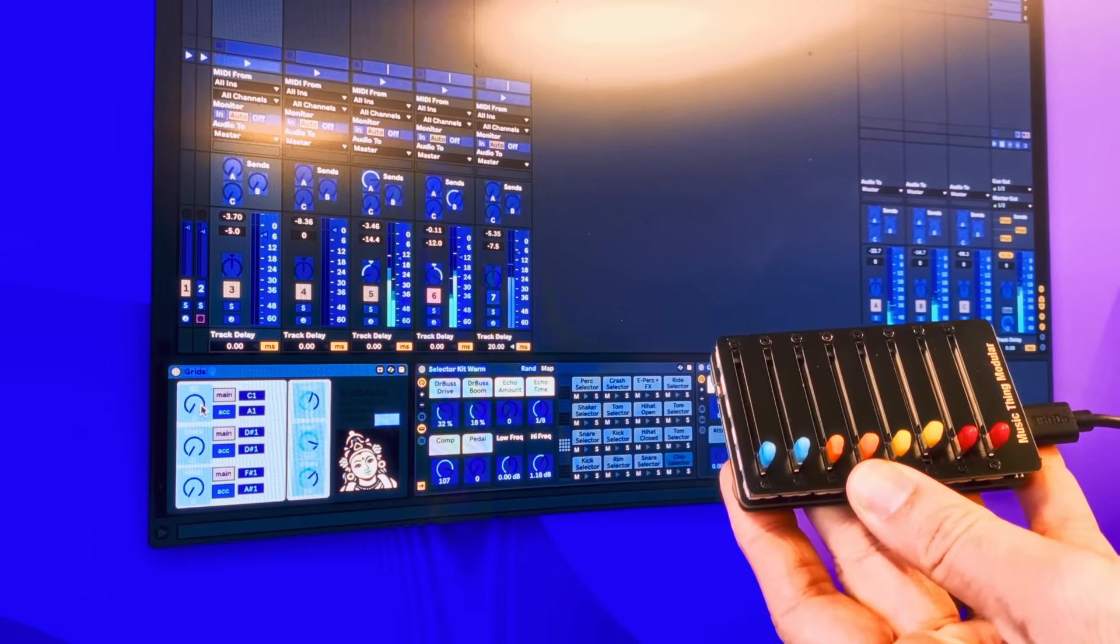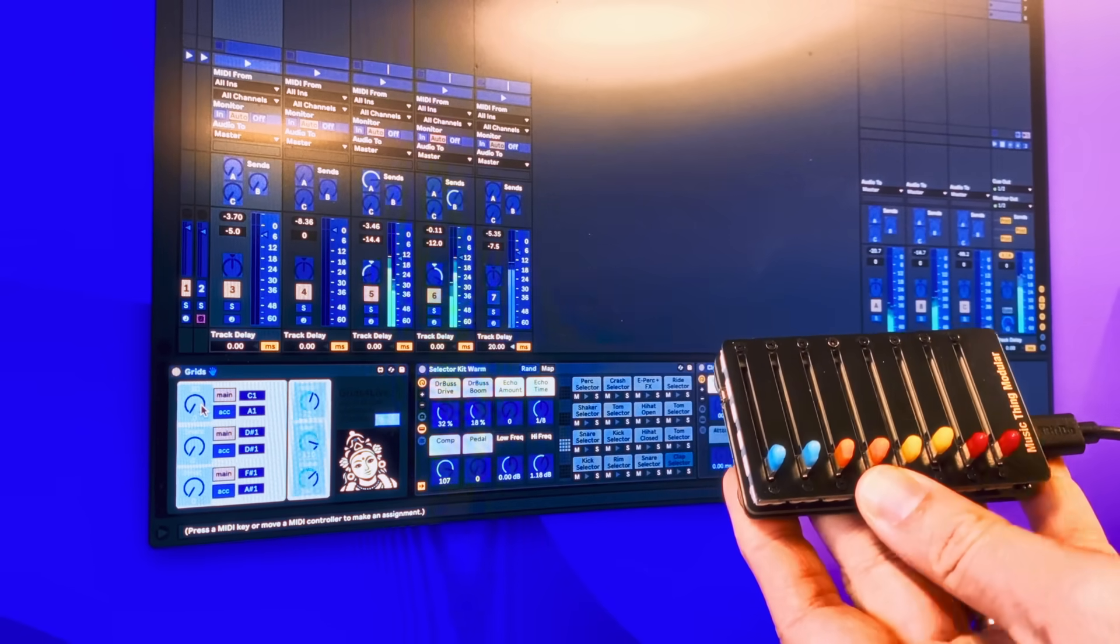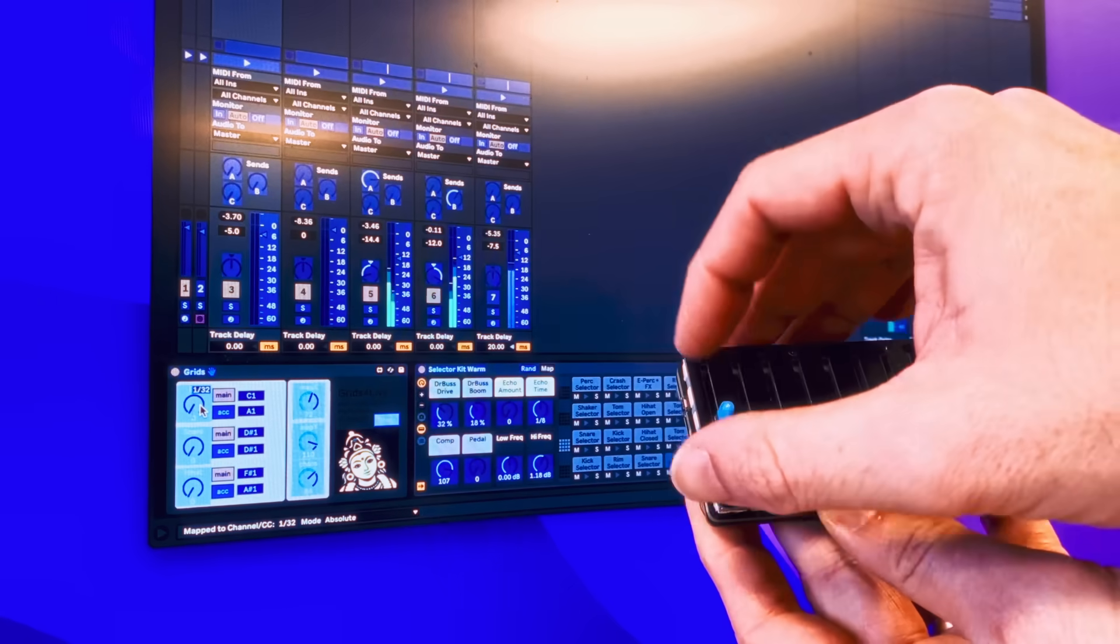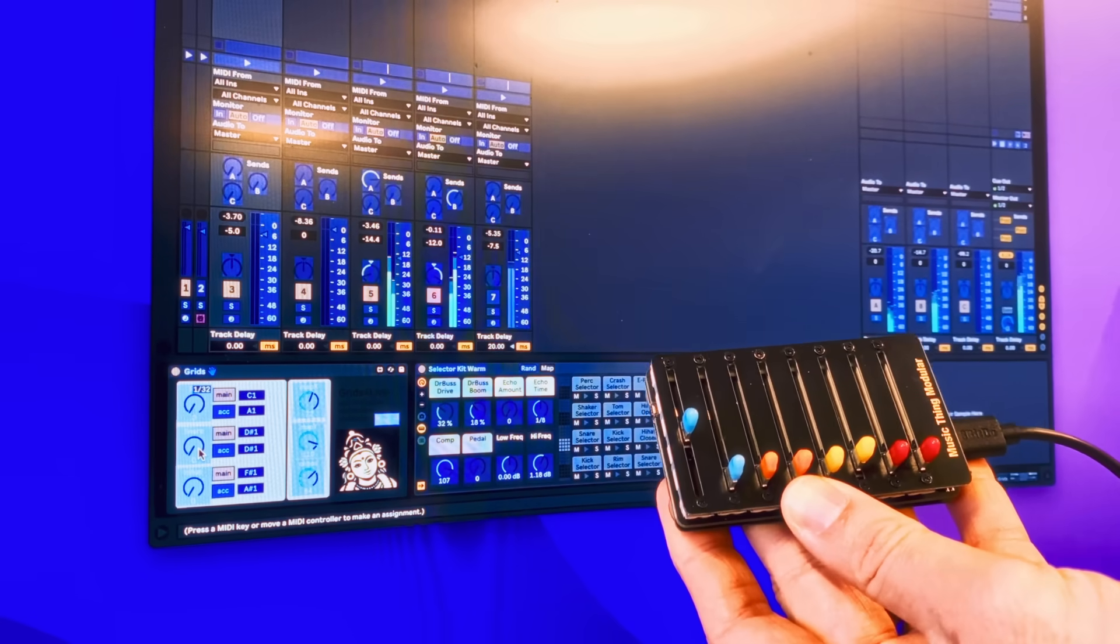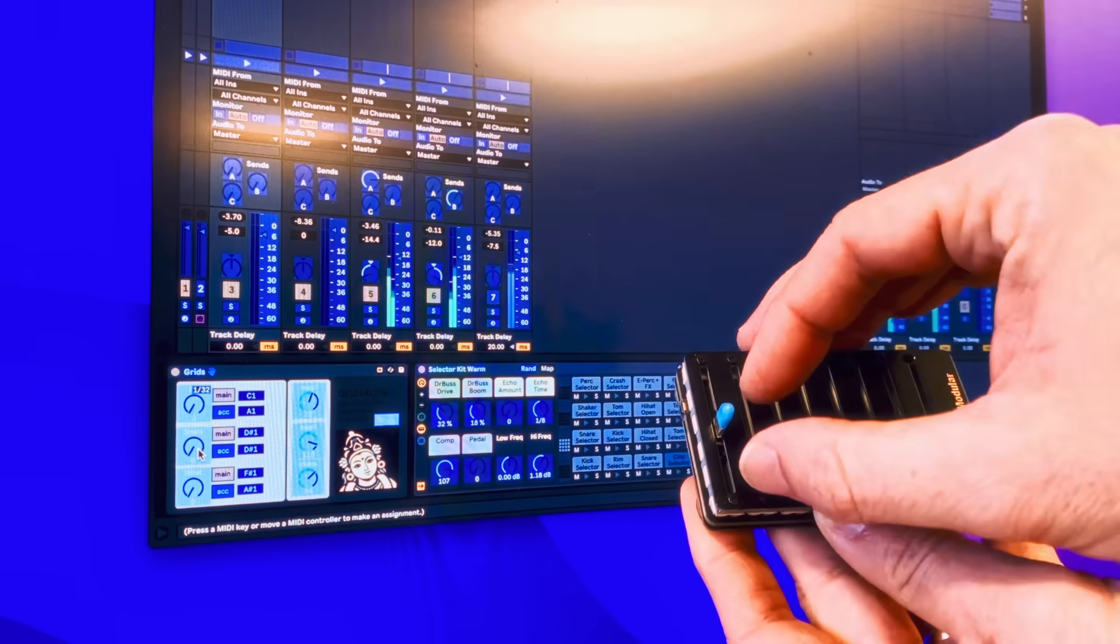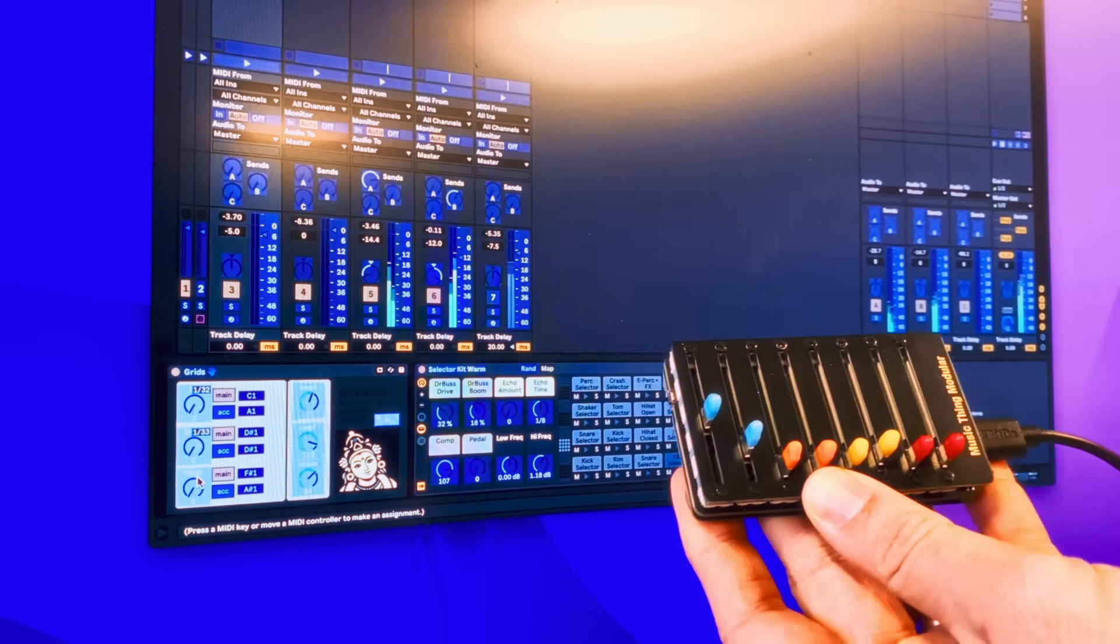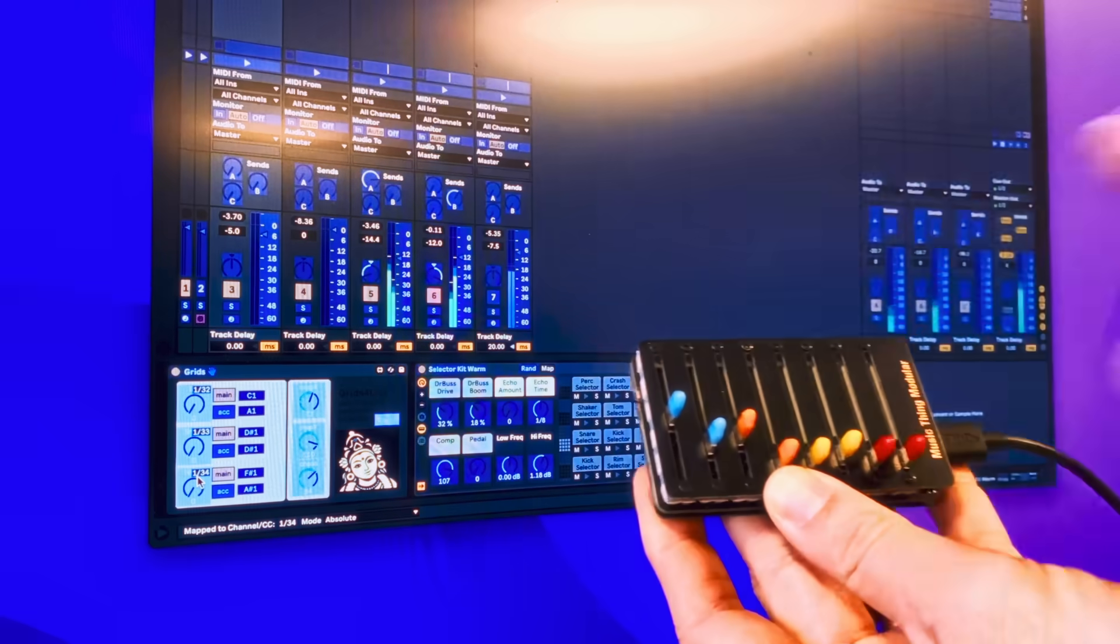For example, I could click the bass drum and map this one to bass drum, this one to snare, this one to hi-hat.